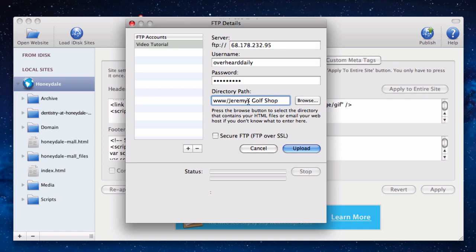If you have multiple words in your site name, you will need to add underscores to separate each word. Underscores are the default word separator that iWeb adds to your site name. Your site should publish properly now.